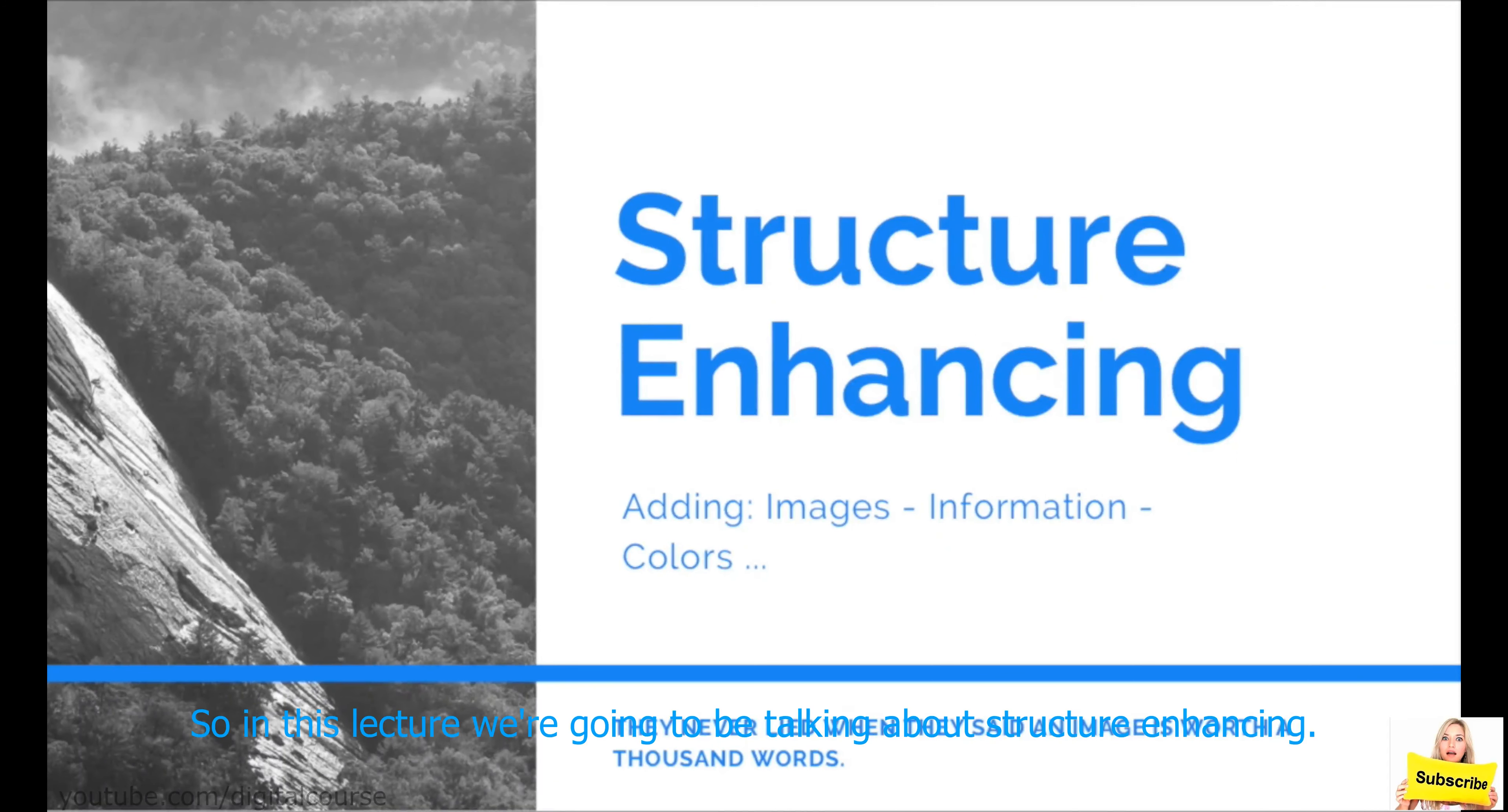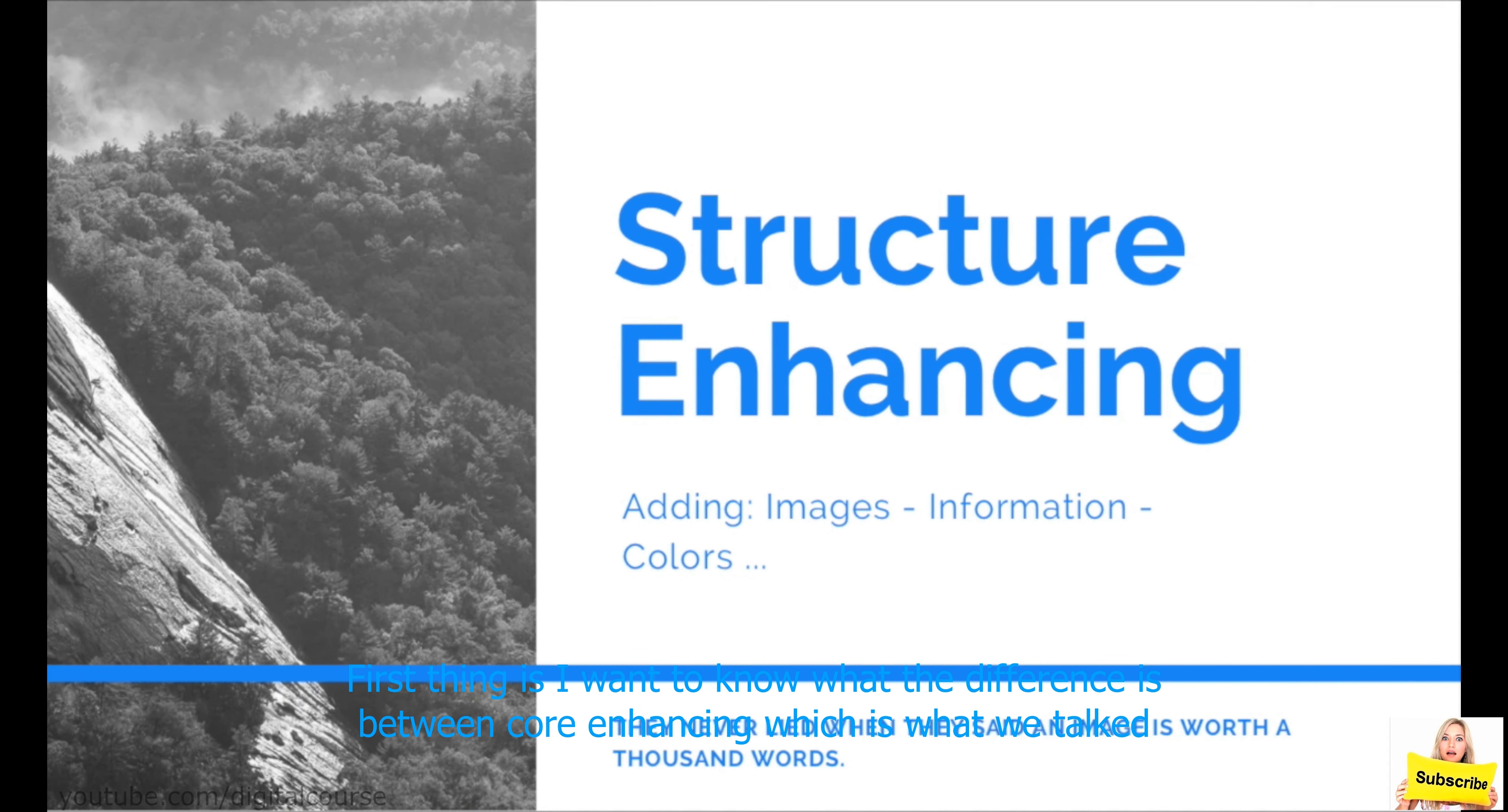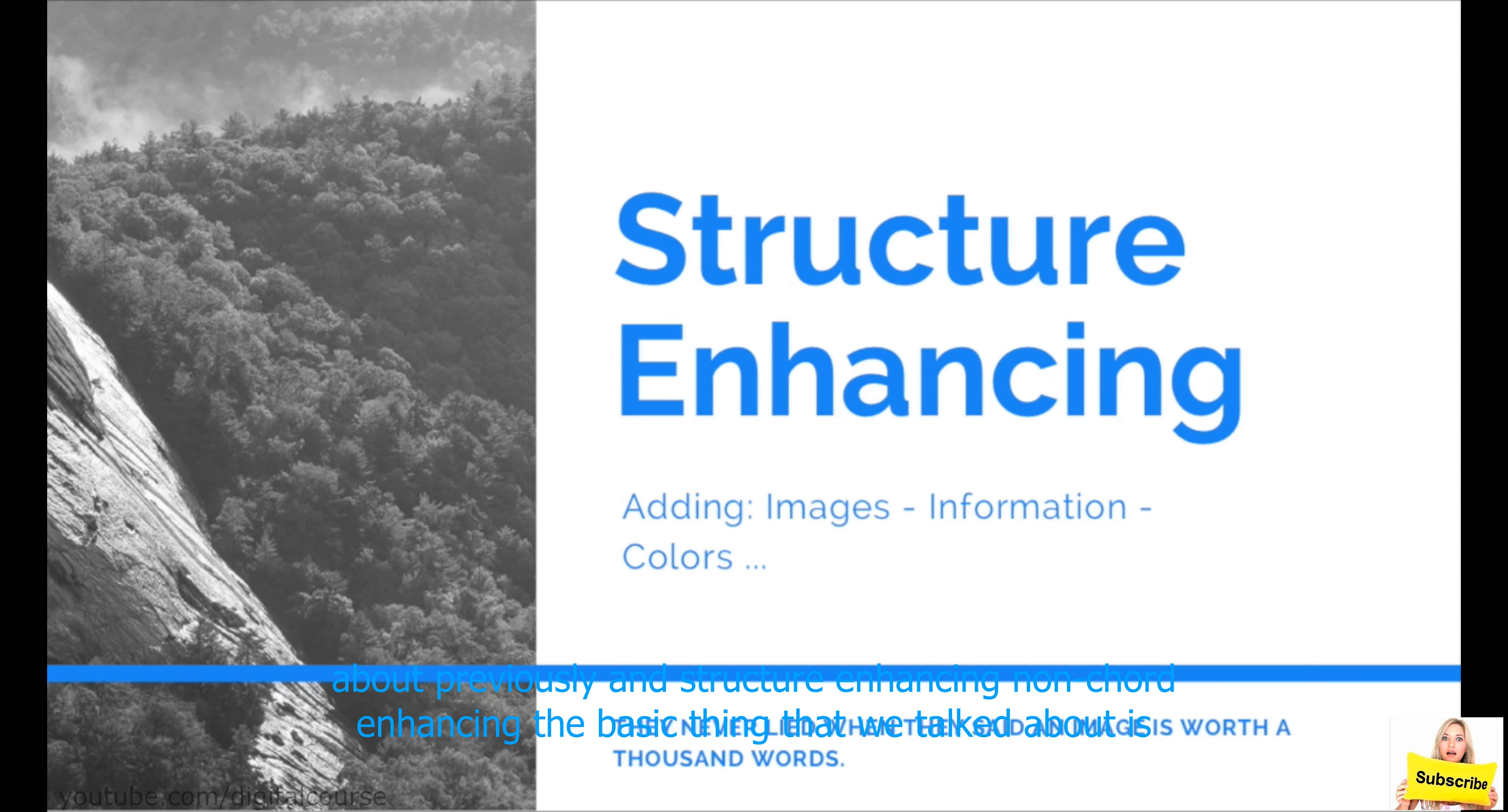So, in this lecture, we're going to be talking about structure enhancing. First thing is, I want to note what the difference is between core enhancing, which is what we talked about previously, and structure enhancing.